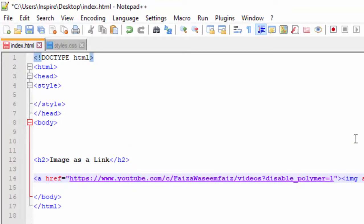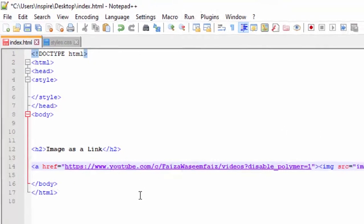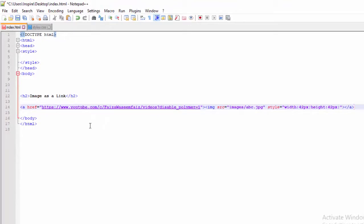We will learn to link to the next web page. What I want is: if I click on the image, then my YouTube channel will open. What will I do? I will add an anchor tag.